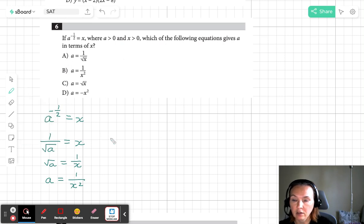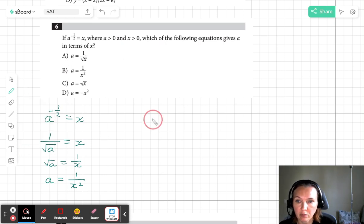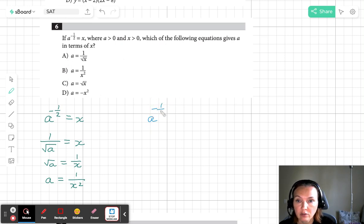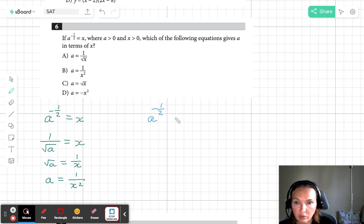But let's go ahead and double check using a different method. Obviously on the SAT you have to use just one method. So a to the negative 1/2 equals x.